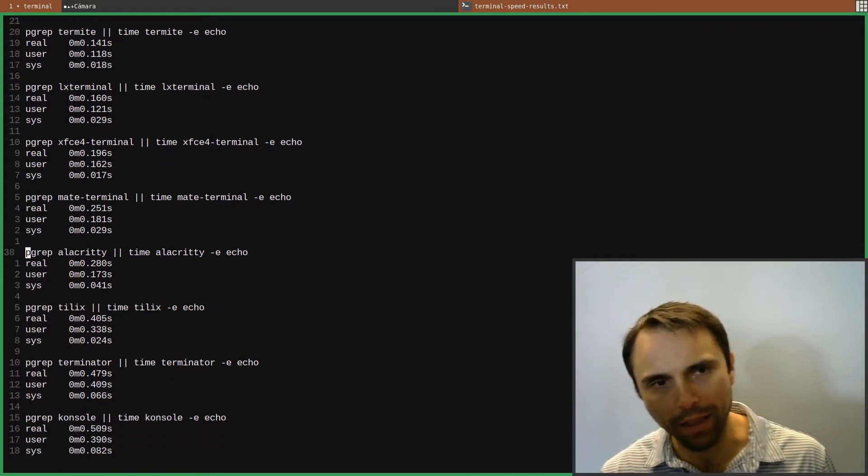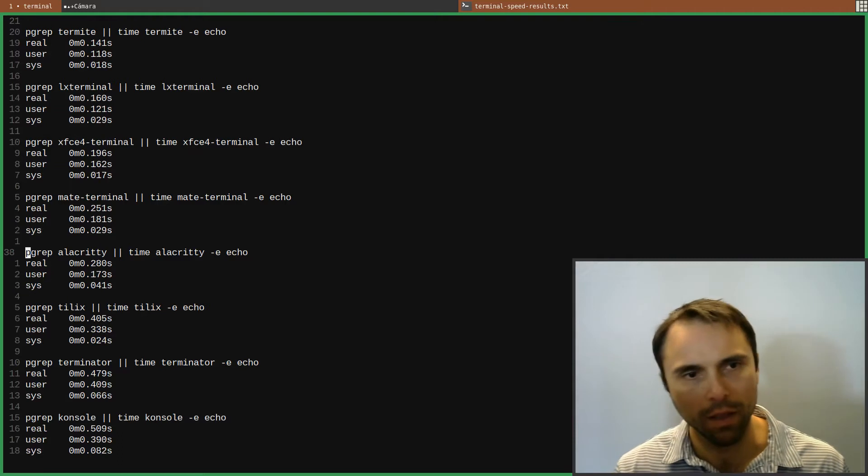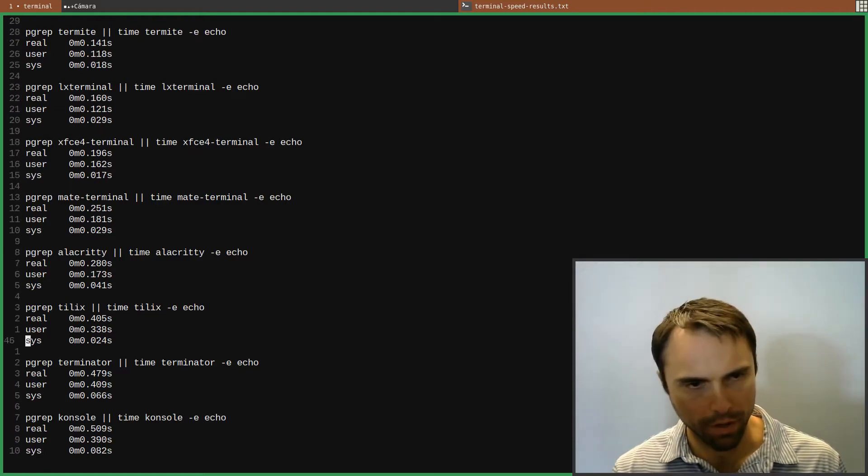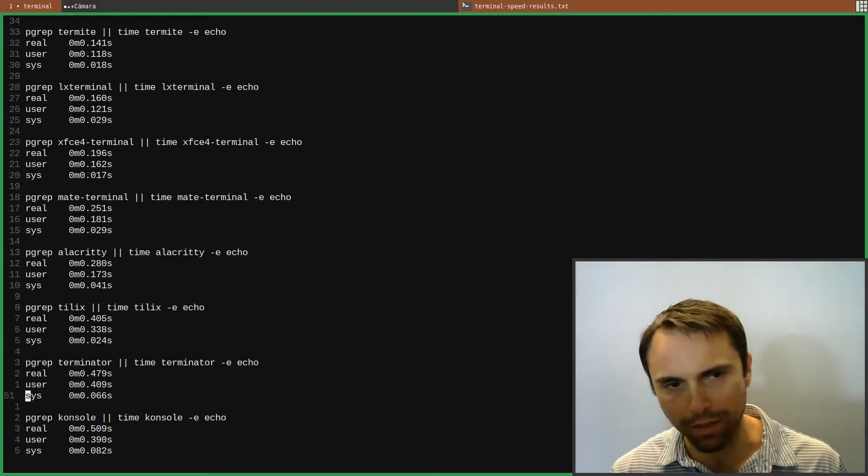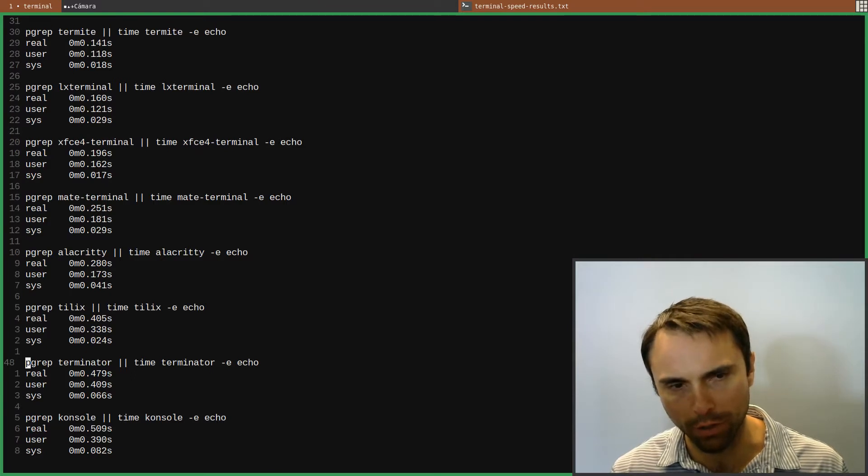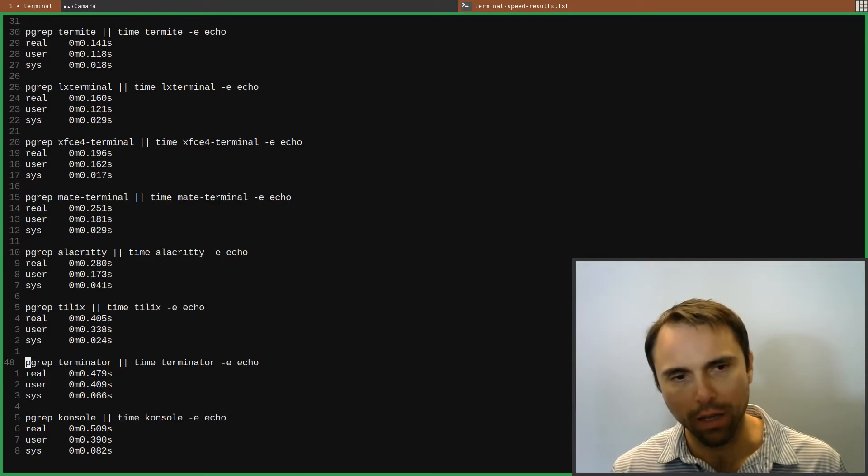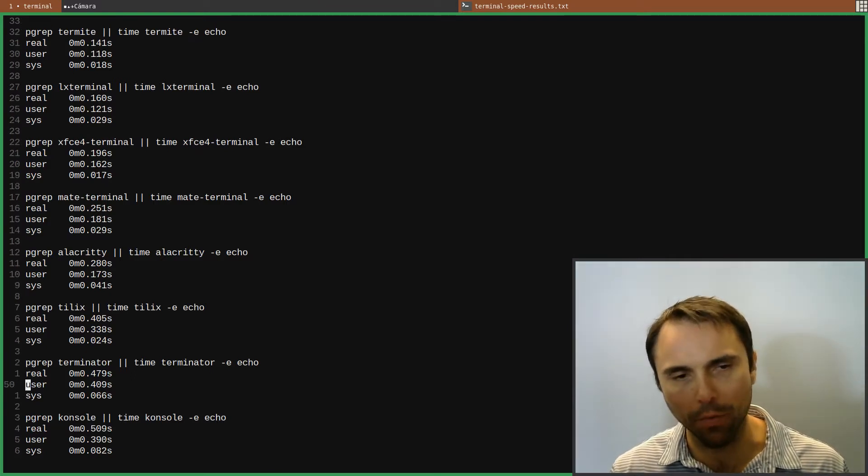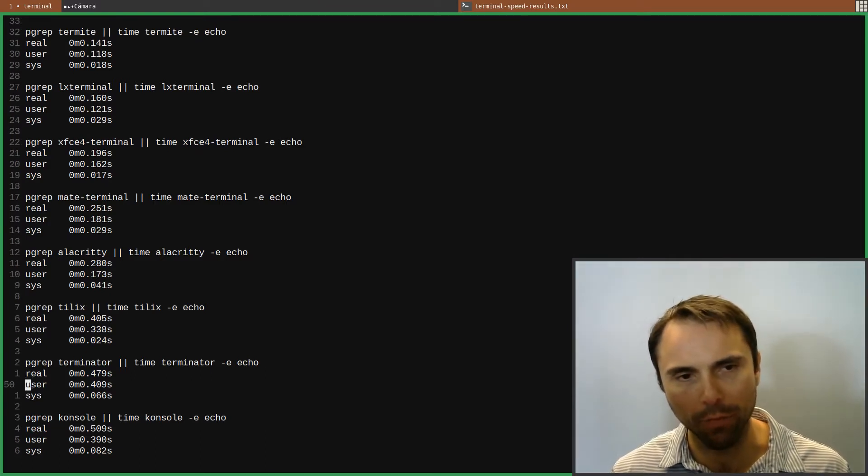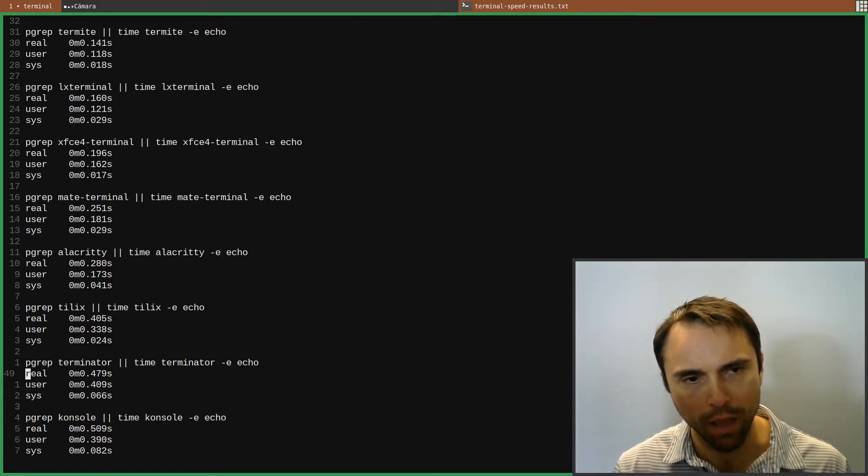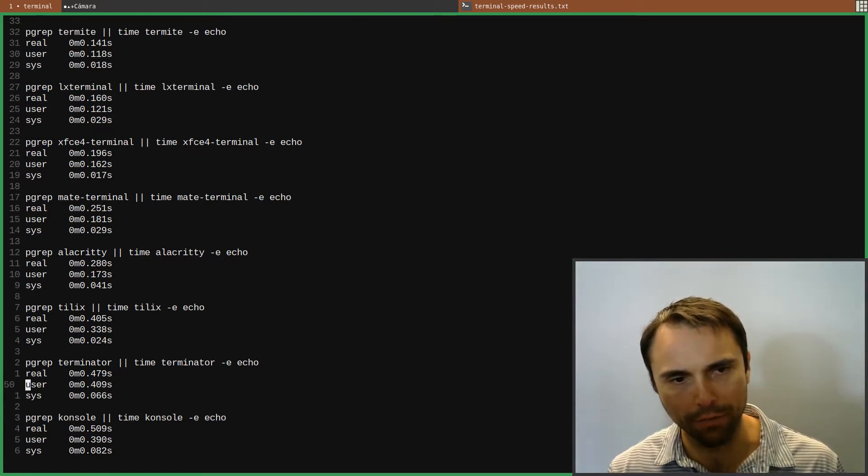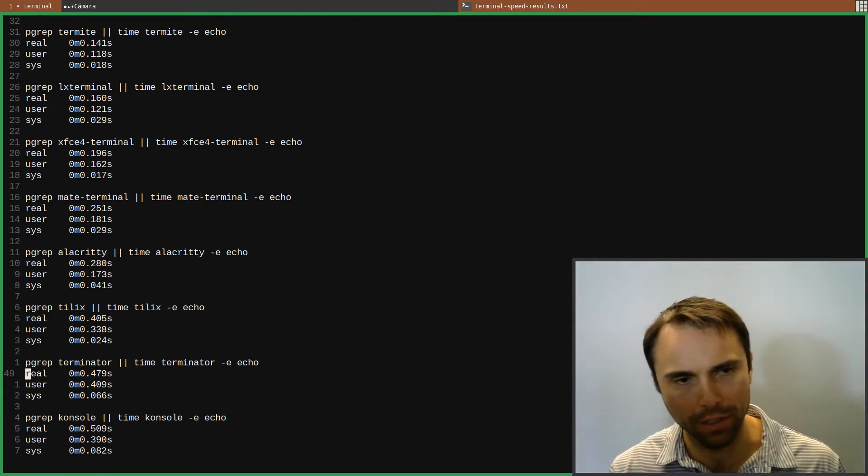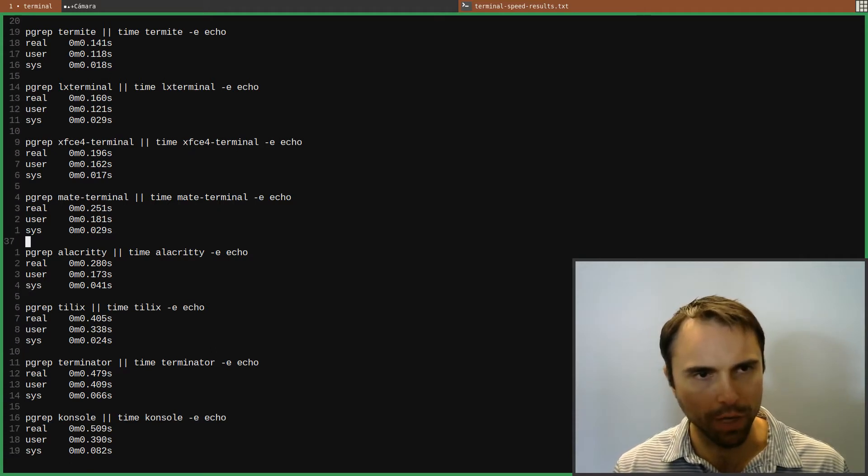And then finally Alacrity down here, and these last ones I think have a whole lot of features, but yeah, I do not want to wait at all for my terminal to launch. So if it takes half a second for it to launch, it's kind of a while for me.